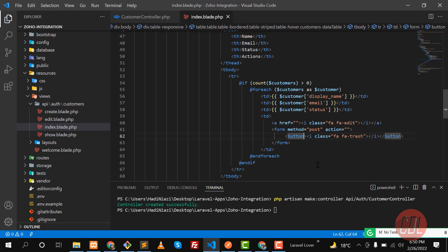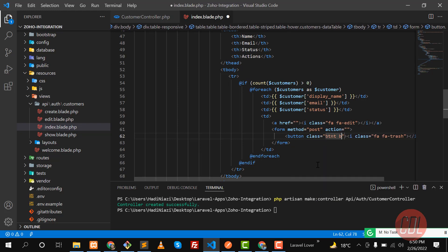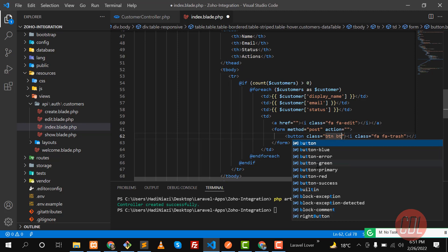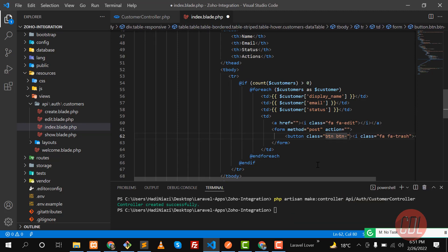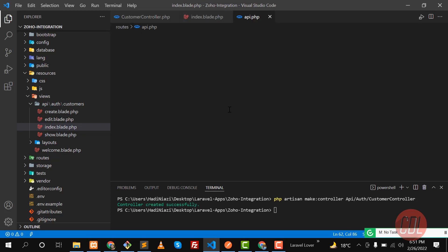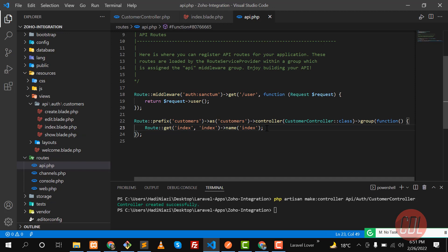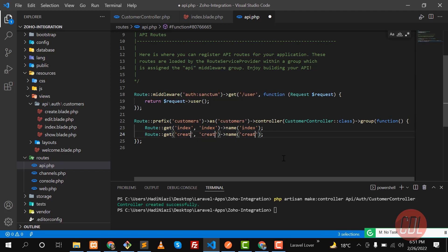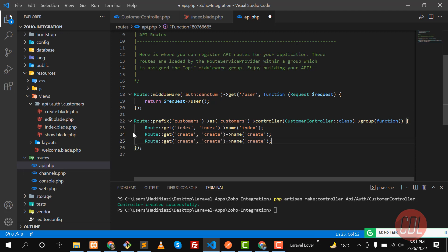Let me add a class of btn btn-danger to the buttons. Now let's move on to building the create functionality. Go to the api.php file — we are going to create our customer route. I'm copying an existing route to save time. This create route will display the create page, and then we'll have a store method to submit the form. Laravel 9 makes routes a lot shorter.